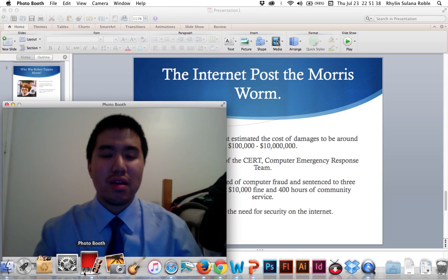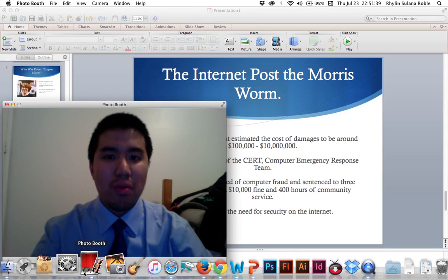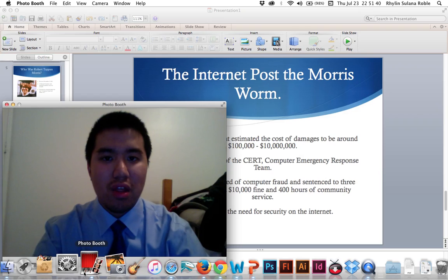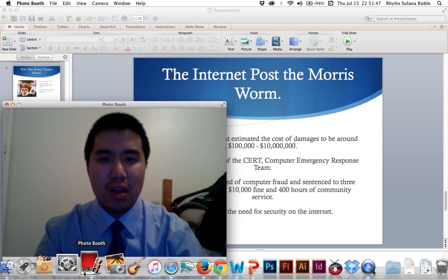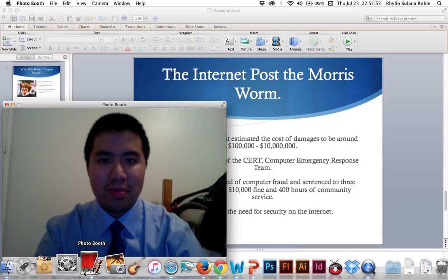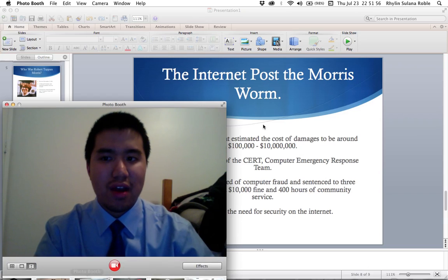In conclusion, I hope I was able to tell you a little bit about the Morris Worm of 1988, the effect it had on the computer network, and why we need computer security today in today's post-worm digital world. Again, my name is Jonathan Almendres, and thank you for your time.